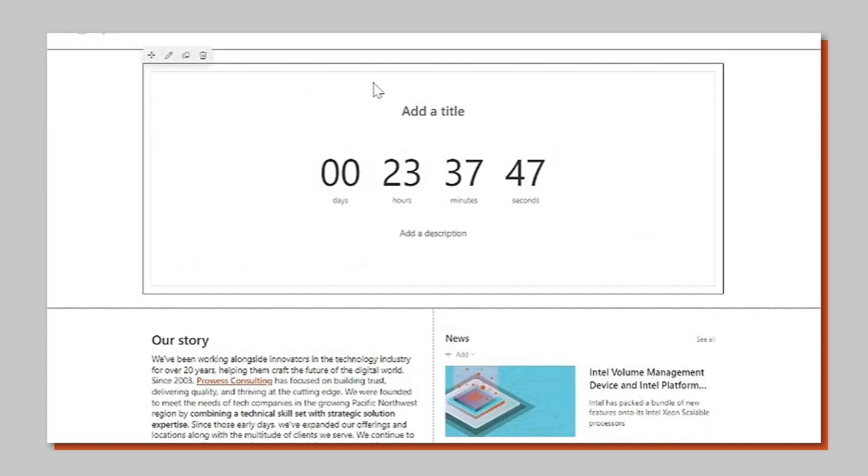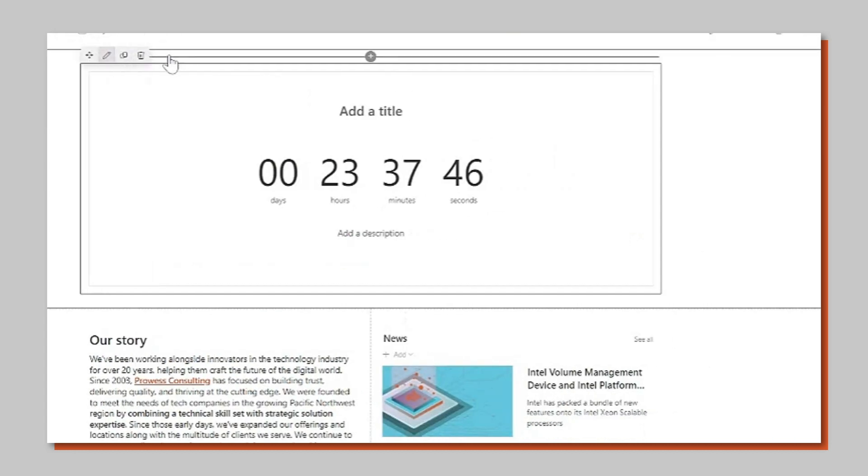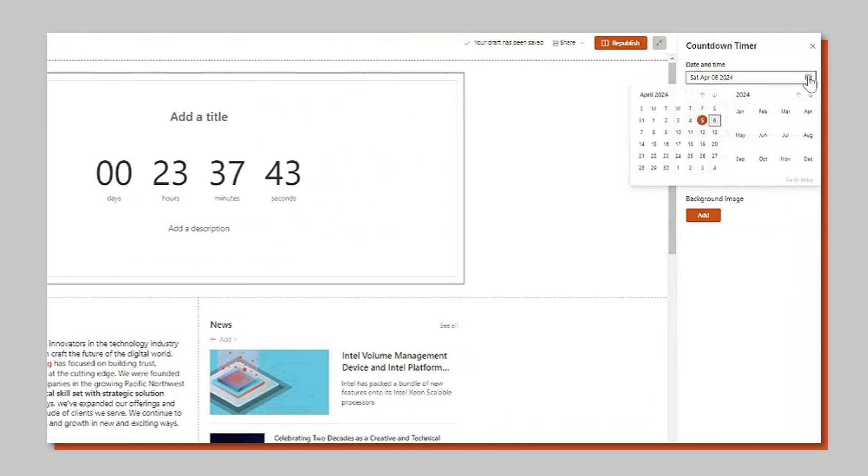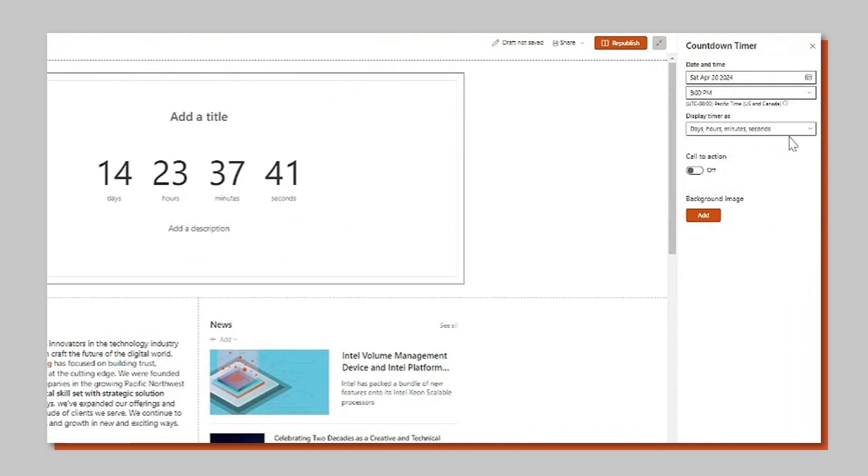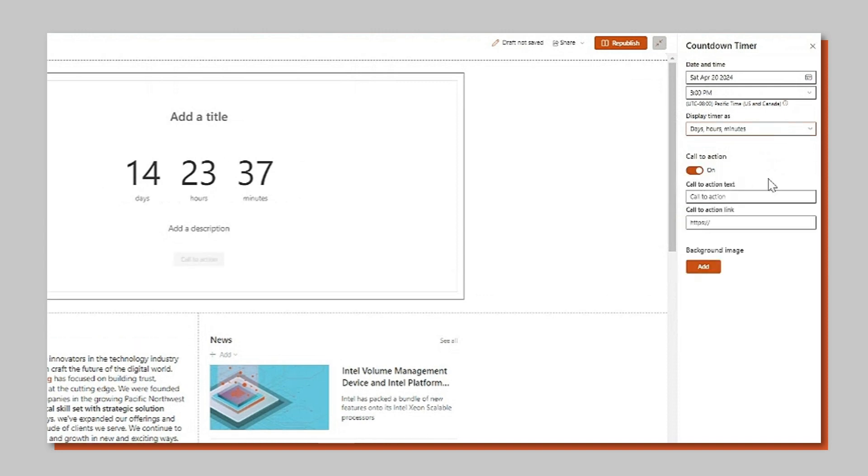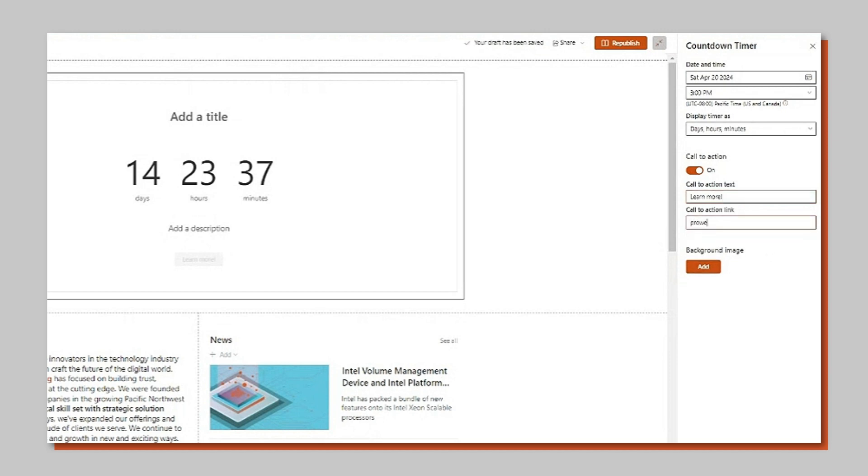Select the display format and add the date of the event. To generate more buzz toggle the call to action button and add event details. Be sure to label the button and paste in a link to more information.